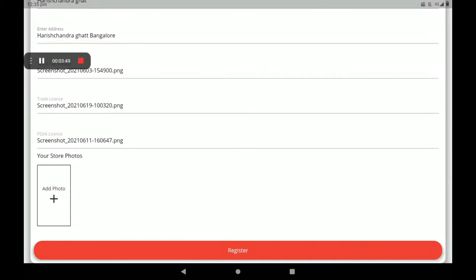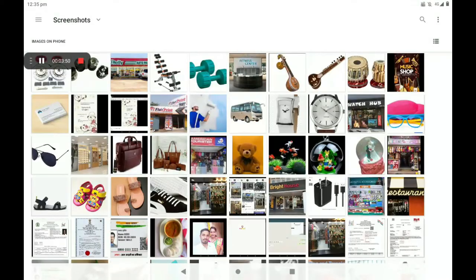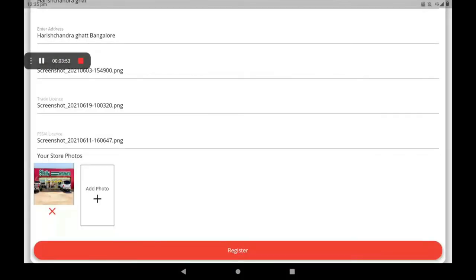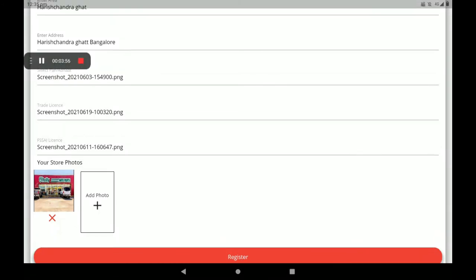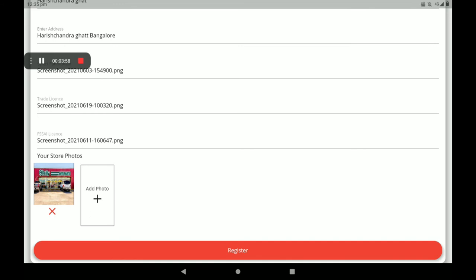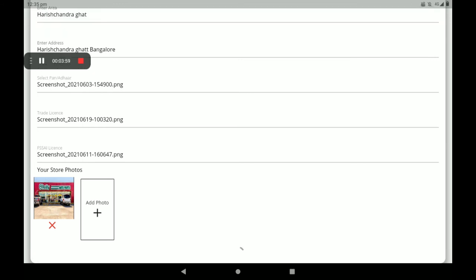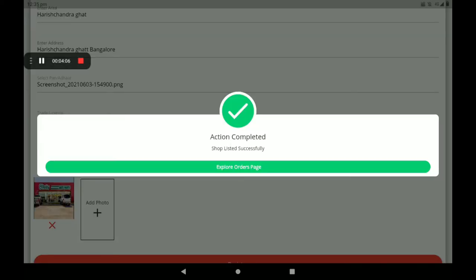Then add your shop front photo. You can also add more photos — less than 9 photos only. After filling in all details, click on 'Register'. After registration, we can see a screen showing 'Shop Listed Successfully'. Click on 'Explore Orders' page.